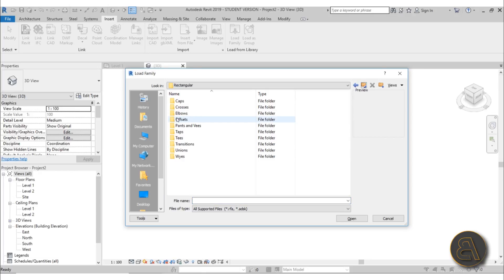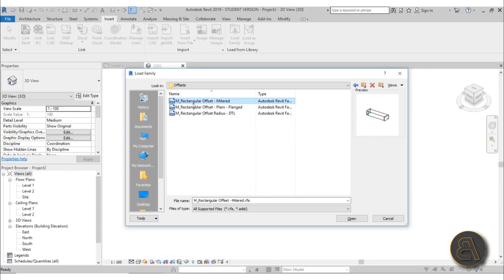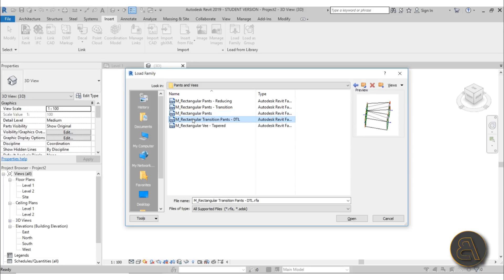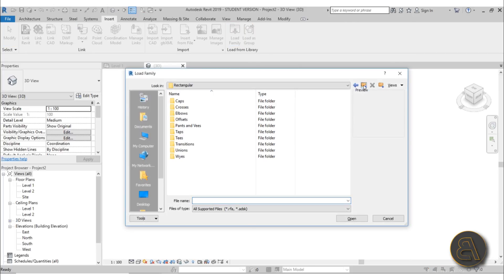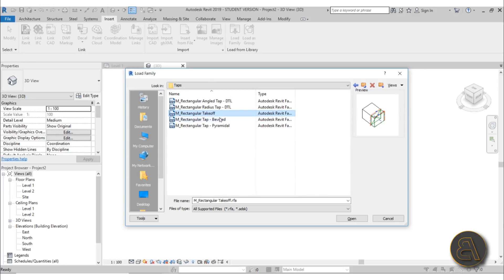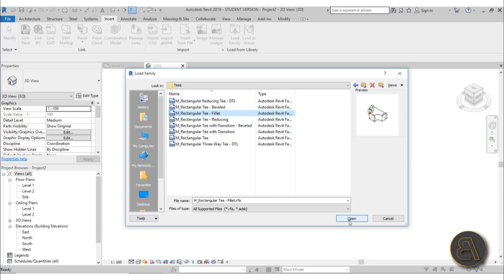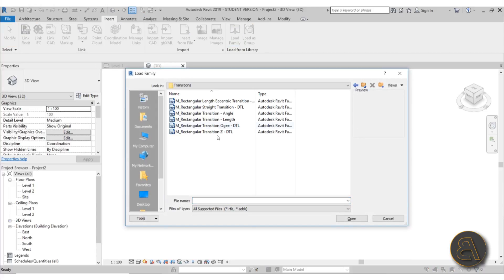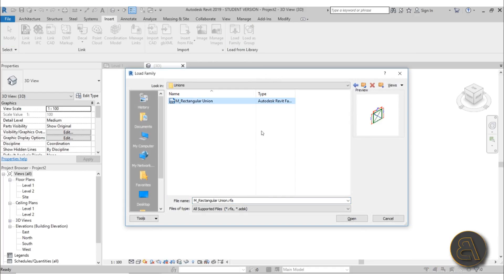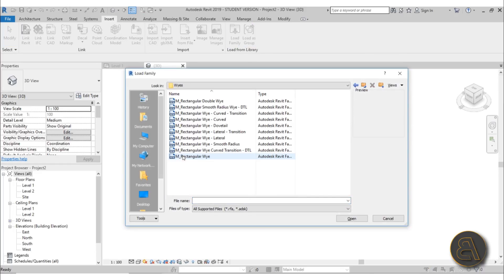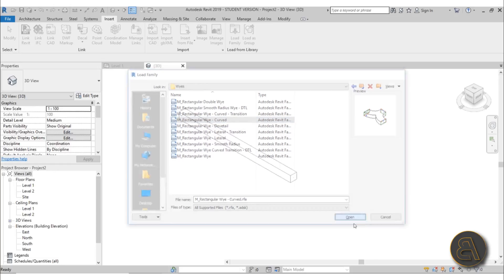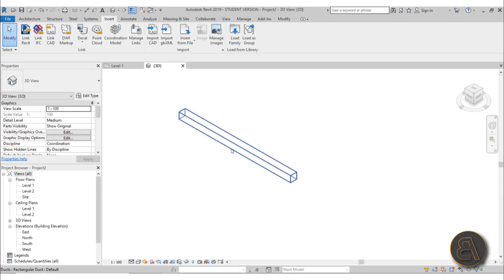Continue going back one folder at a time and loading one fitting from each category — Tees, Transitions, and so on. Again, I'm not a mechanical engineer, I'm just showing you what's available. Once you've selected the nicest-looking option from each folder, load them all in so that all the required duct fitting families are now loaded into the project.